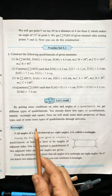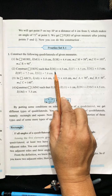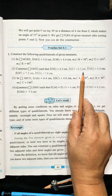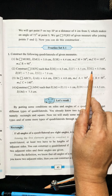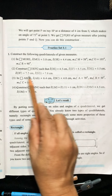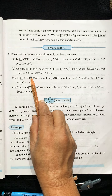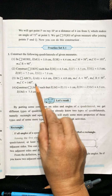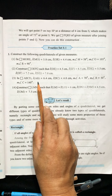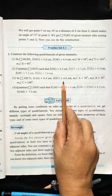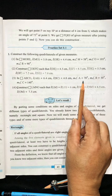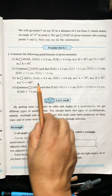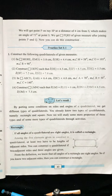Second, construct quadrilateral DEFG such that DE = 4.5 cm, EF = 6.5 cm, DG = 5.5 cm, diagonal DF = 7.2 cm, and diagonal EG = 7.8 cm. Third, in quadrilateral ABCD: AB = 6.4 cm, BC = 4.8 cm, angle A = 70°, angle B = 50°, and angle C = 140°.